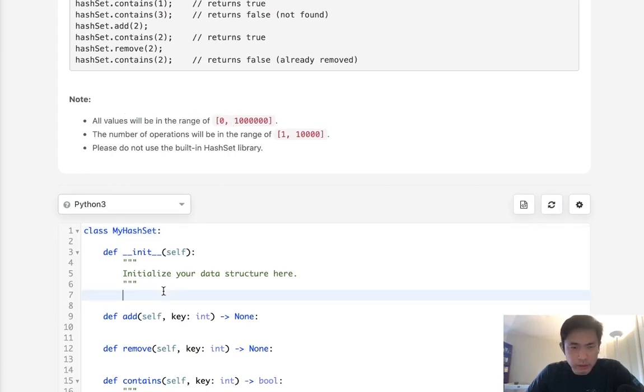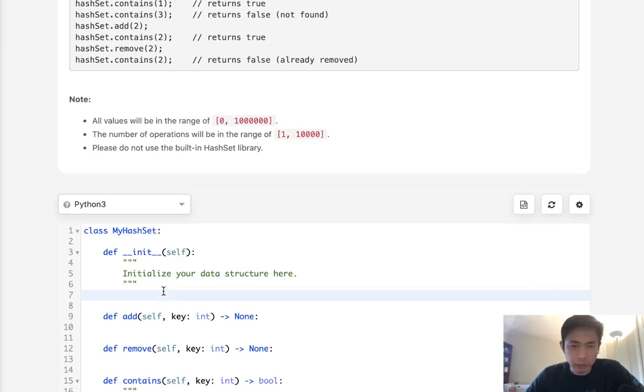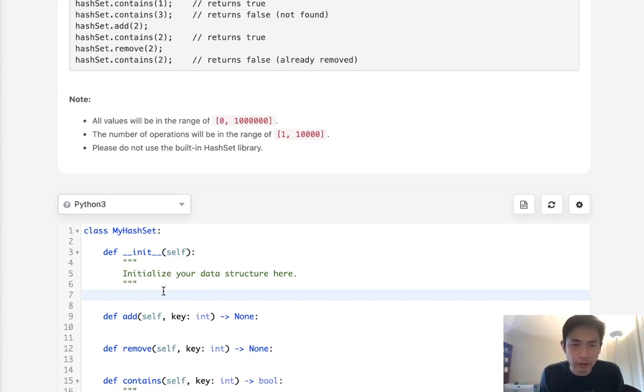We could do a brute force method and simply create a list with the length of a million. And each one of those spots is going to represent whether the value exists or not.